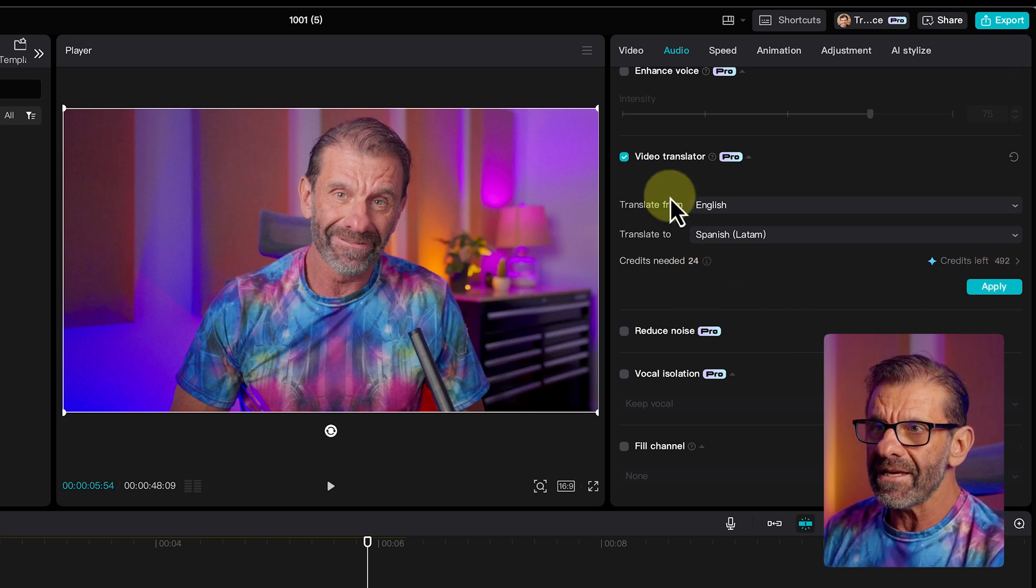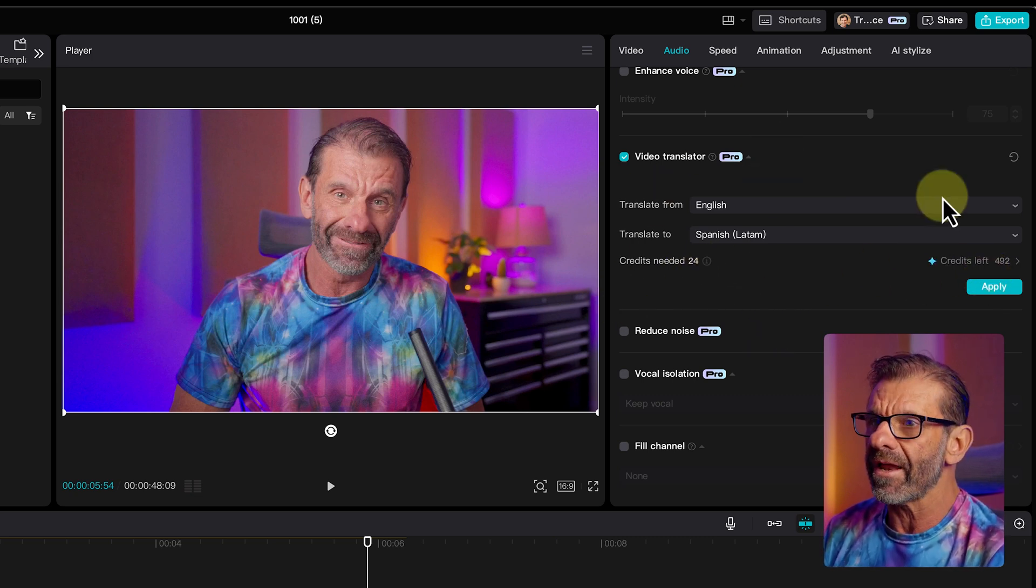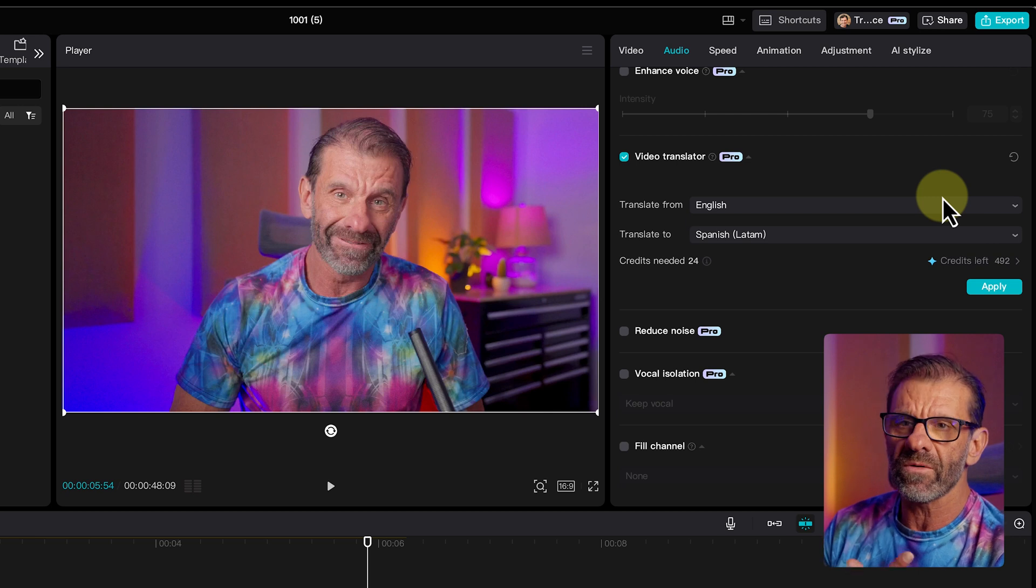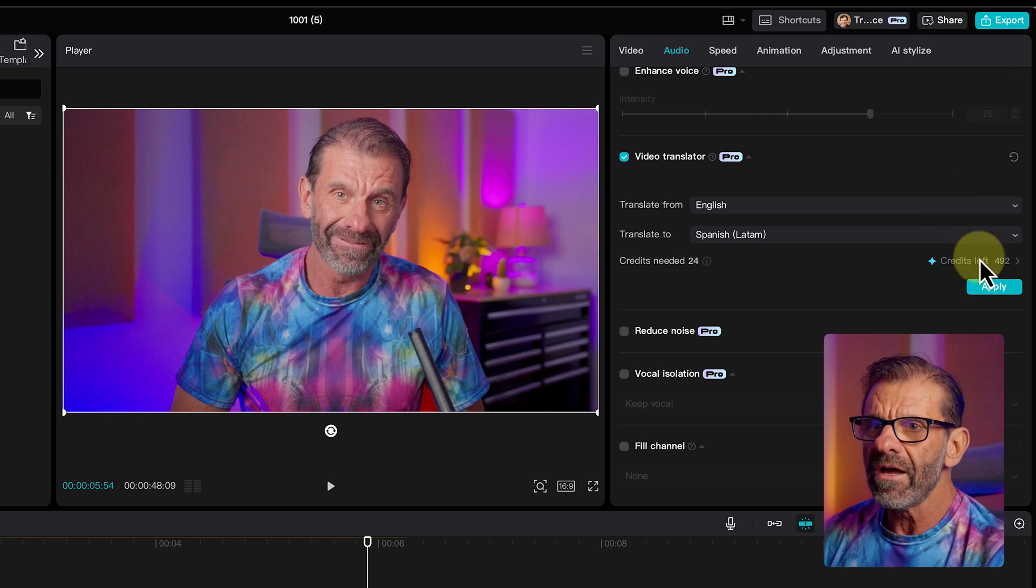Now, this is a pro feature, and it does take credits. You get the credits refreshed every month. I'll click Apply. It uploads the footage to its server, does its magic, and it comes back looking like this, which you Spanish speakers tell me how they did.